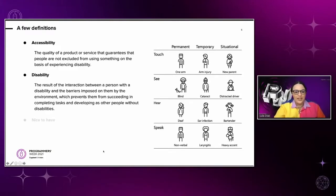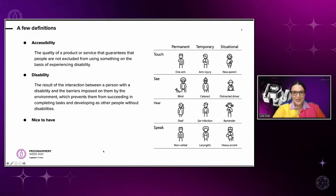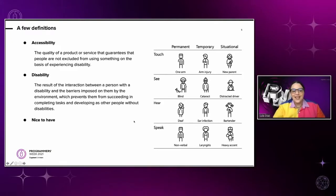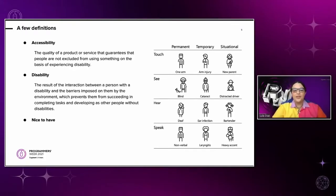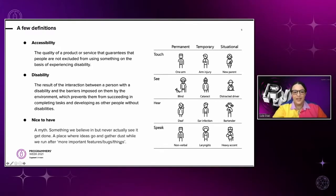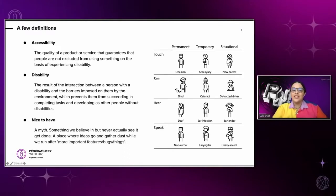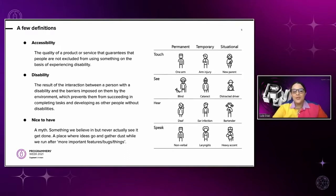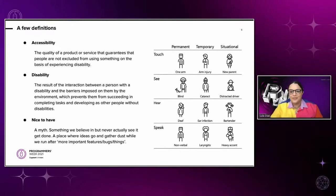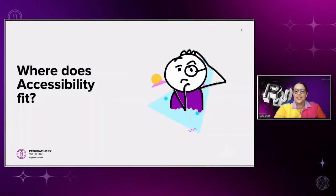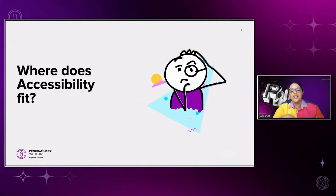Now the last definition that I'm going to be talking about today is nice to have. I know that most of us here has probably used this phrase before or has heard of it. But here's how I define it today. It's a myth. It's something that we believe in but actually never see it get done. It's a place where ideas go and gather dust while we run after more important things or bugs or features. So, now that we know all of this, where does accessibility fit? Do you still think that it should be thought of as a feature to be included in the next iteration of your product?